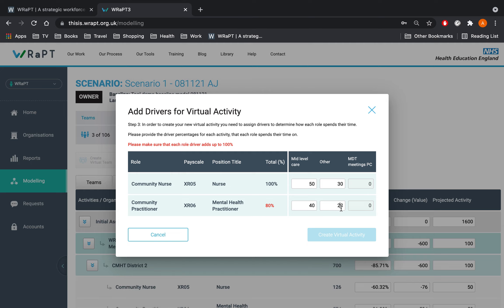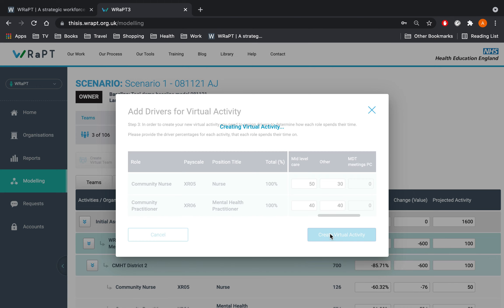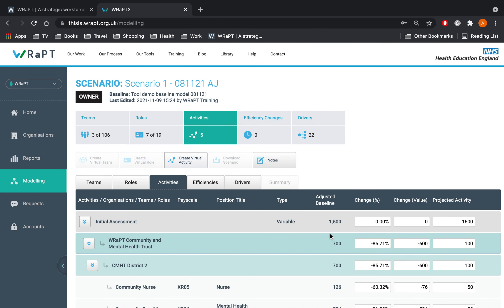Now I will repeat this step again for the administration. We can view the new activities by scrolling down the activity tab.